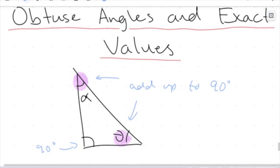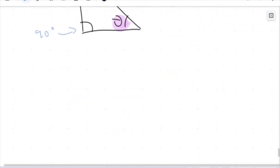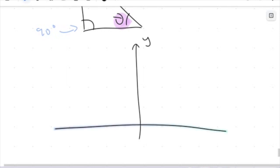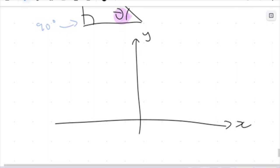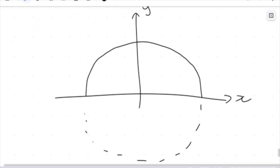We're going to encounter obtuse angles a lot throughout this course. But what we're going to do now is introduce a way that we can think of trigonometry extending outside the parameters of just a regular right angle triangle. So what I'm going to do is draw a little xy axis here, and we are going to introduce something called the unit circle.